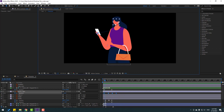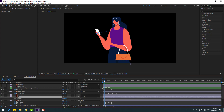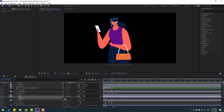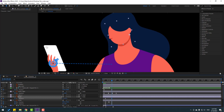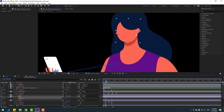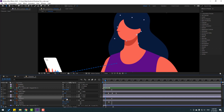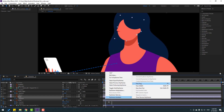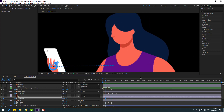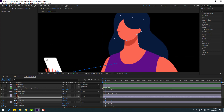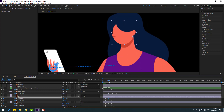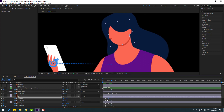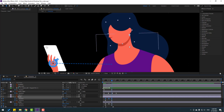Select the hair layer, press R, make a rotation keyframe, go forward and change rotation. Go to the first keyframe and change rotation again. Select the three keyframes and apply Easy Ease. Hold Shift and press P to make a new position keyframe. Go forward, move down, copy the first keyframe, paste at the end, apply Easy Ease for the bounce animation.